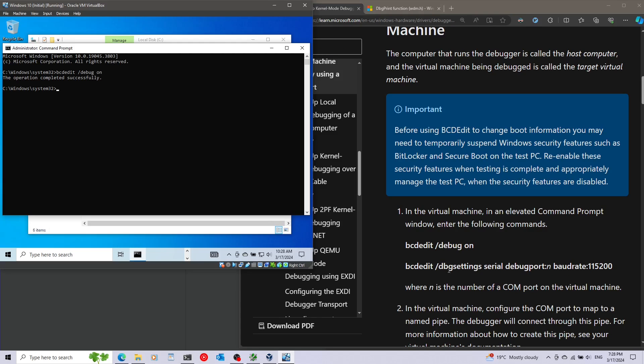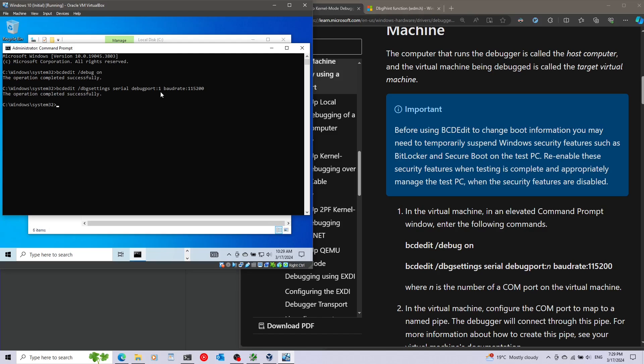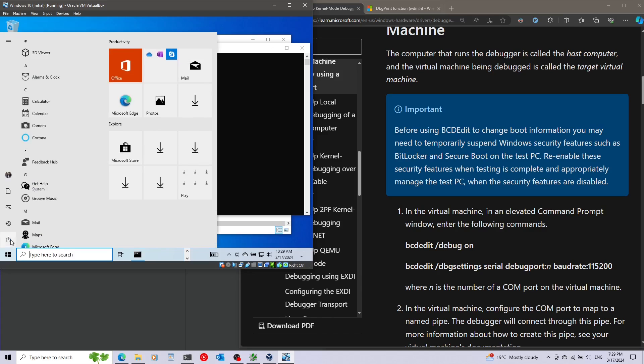Afterwards I'm going to set the debug settings. I'm going to set it as serial and specify the port and the baud rate. Debug port is going to be 1, as we specified this is going to be in COM1. Now everything is configured. We can just go ahead and reboot the system.